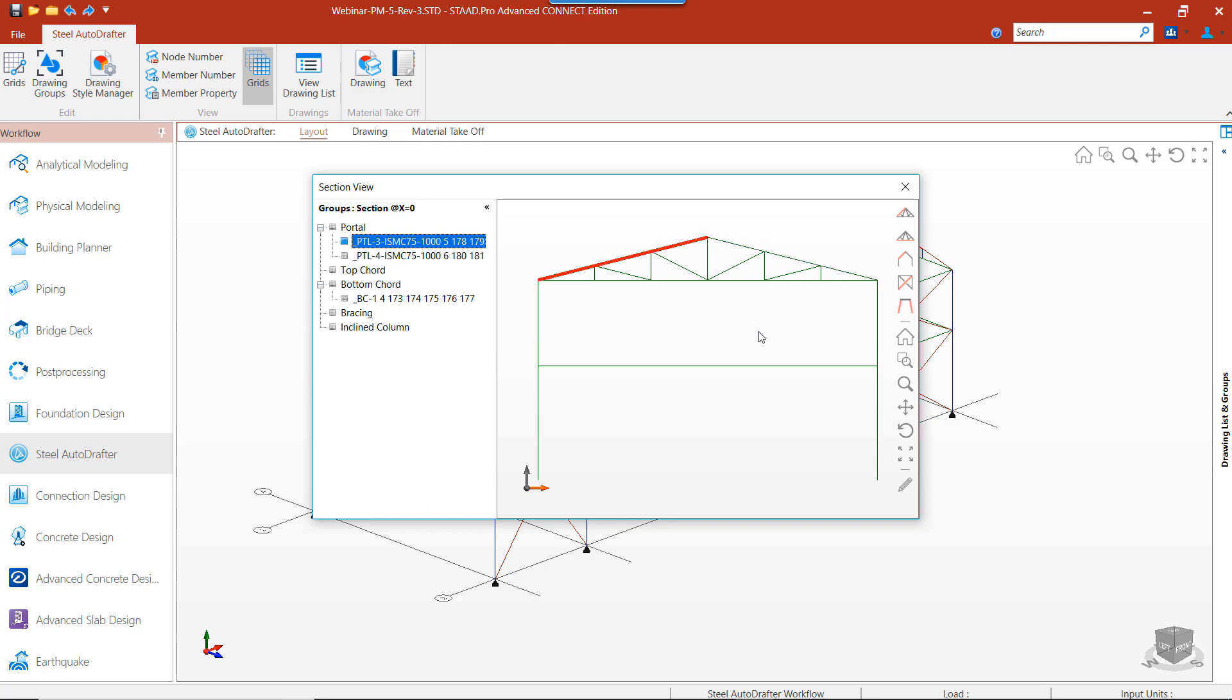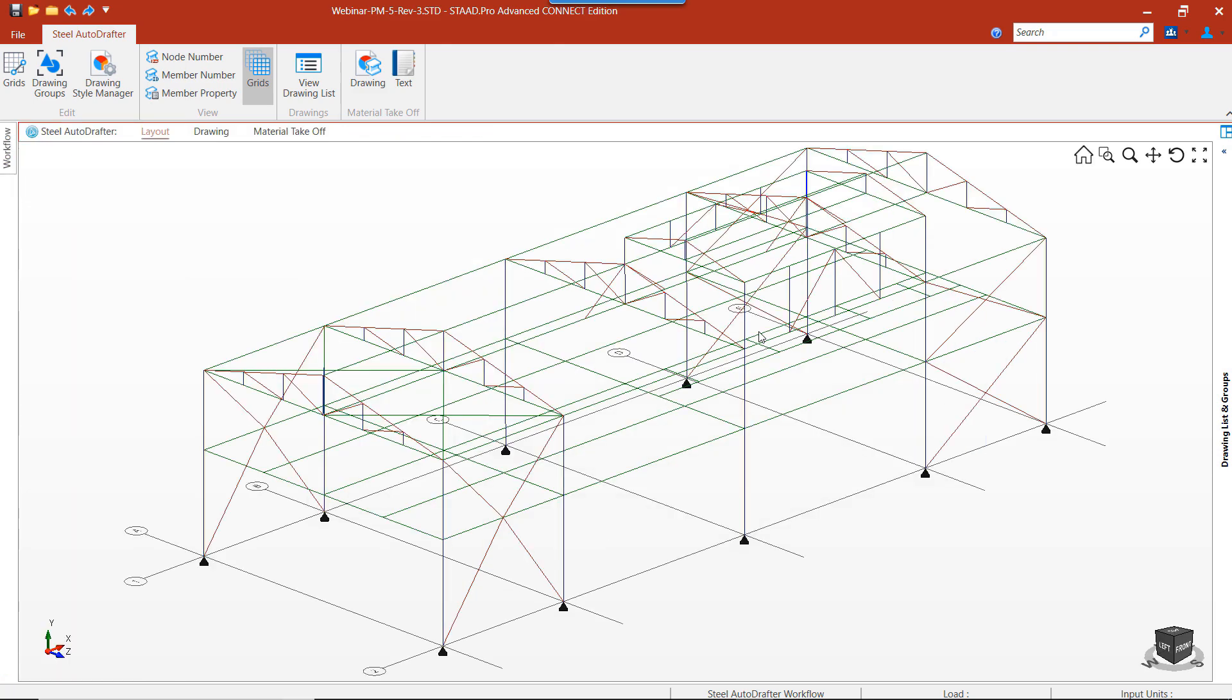Now that we've grouped the members in the frame, we can generate the drawings at that section. Select the member, right click and choose draw section.